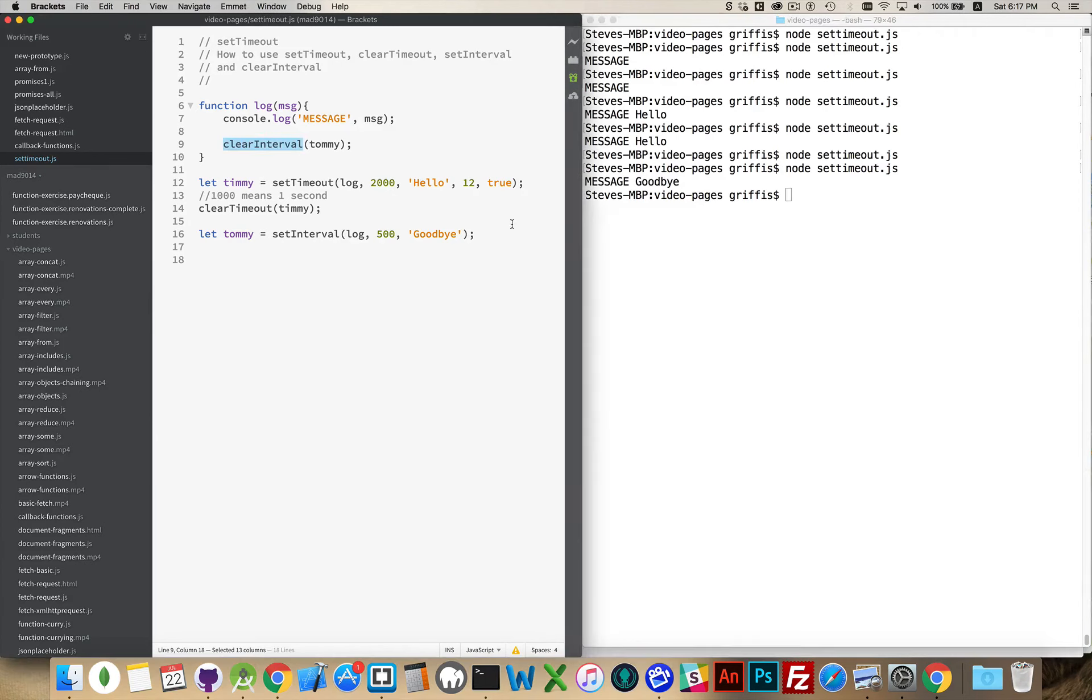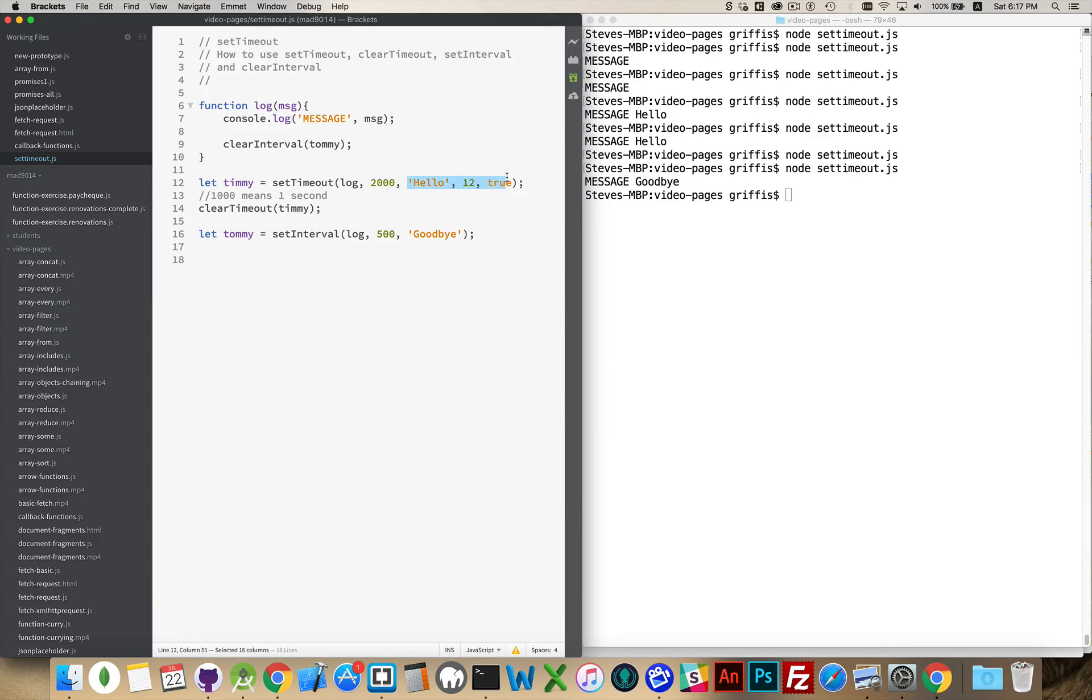So that is setTimeout, clearTimeout, setInterval, and clearInterval. Your function, the amount of milliseconds to wait, and then everything else are the parameters that are being passed into the function that you're calling here.